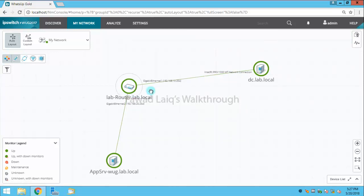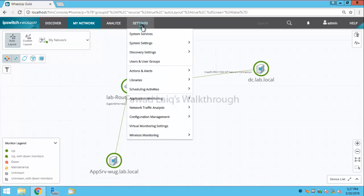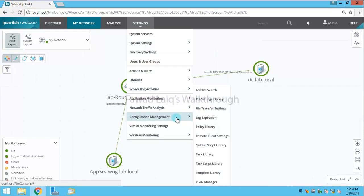To take the configuration backup of this Cisco router, we already have pre-built scripts which are available in configuration backup of WhatsApp Gold.